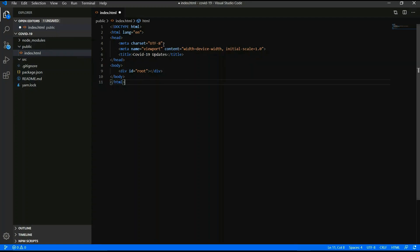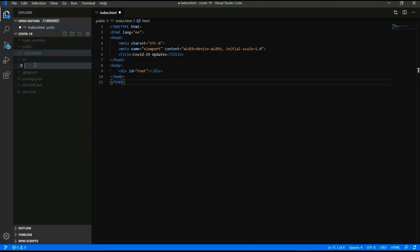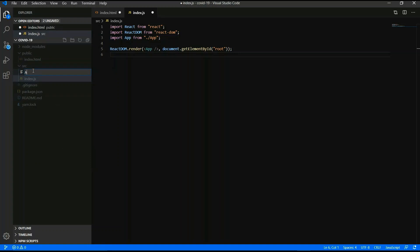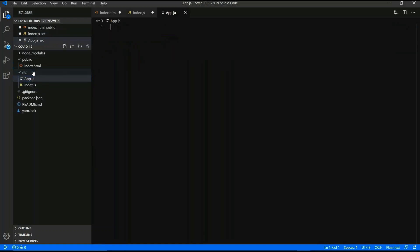Write those things in index.html: 'COVID-19 updates', and the root div with id 'root'. Then create a new index.js file. You have to type those things: import React, import ReactDOM. Also create an app.js file and add 'import React from react'.